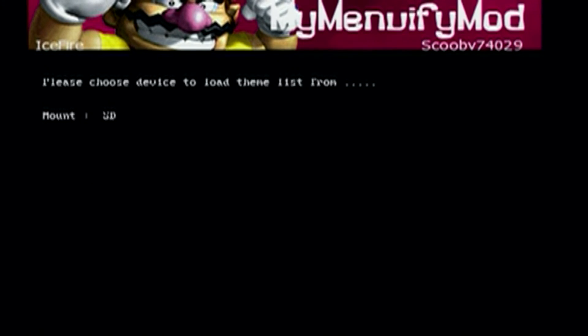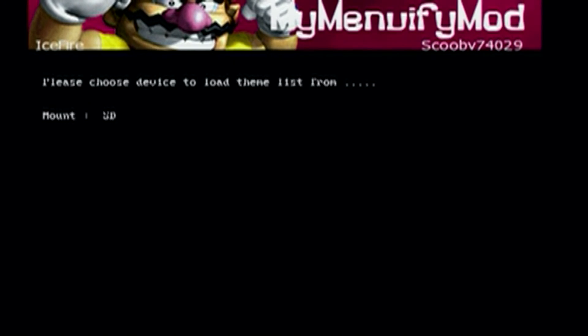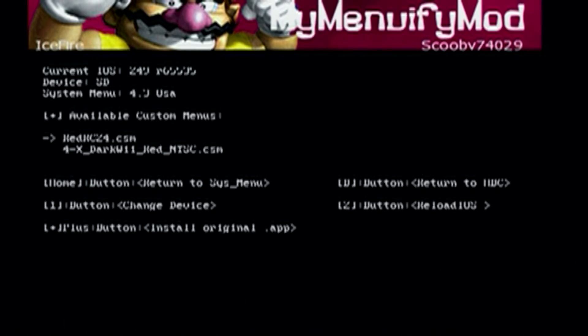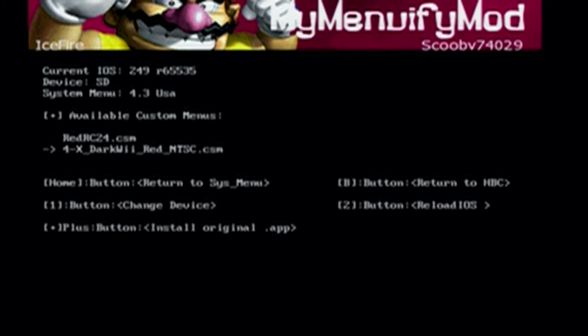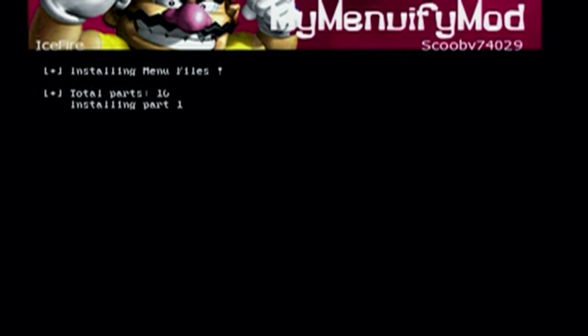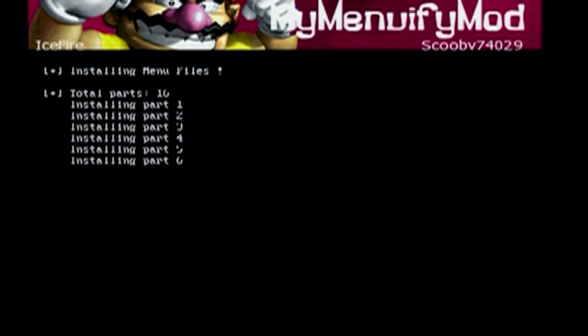And here, you're going to choose which storage device to select. I'm using an SD card, so I'm going to select press A on SD card. And it should bring you here. Just click A on the theme you want to install, and then it should begin. It should be pretty quick.